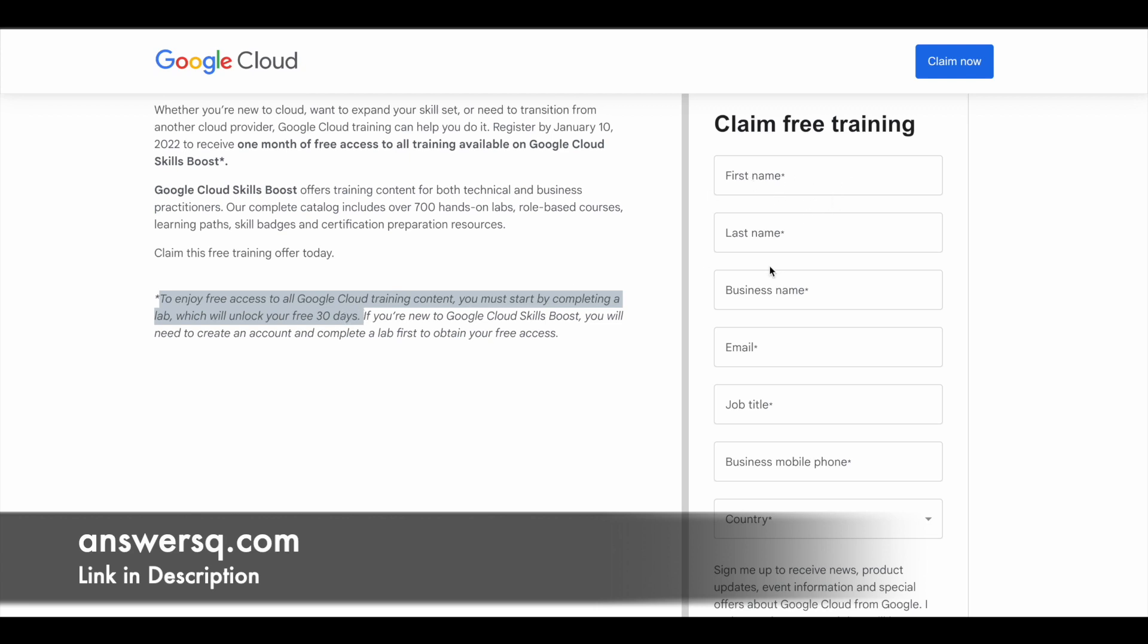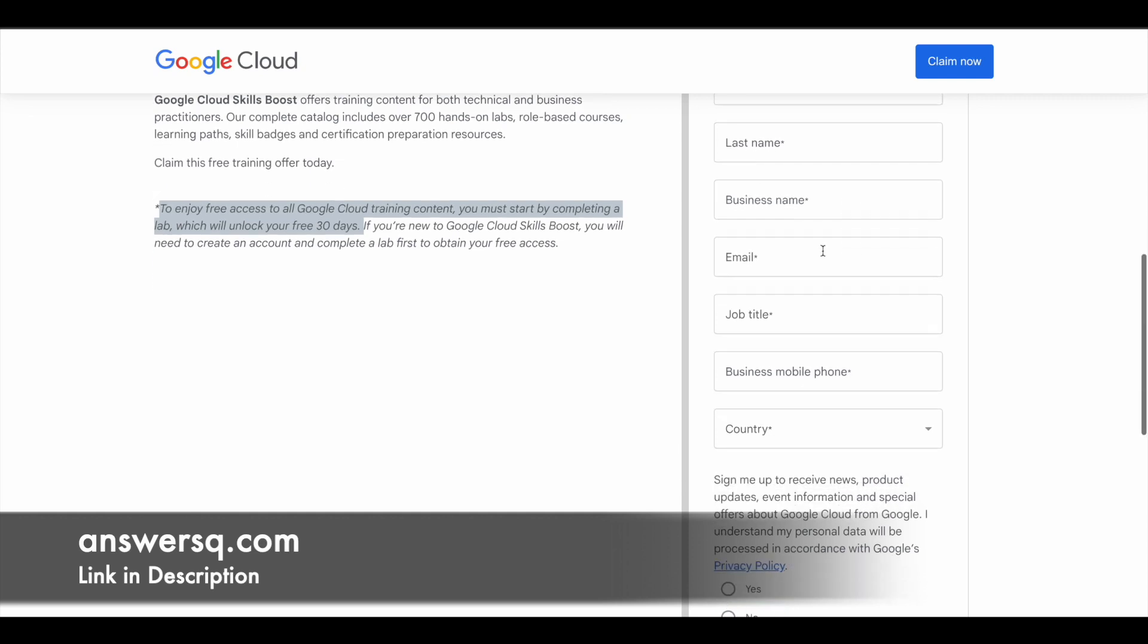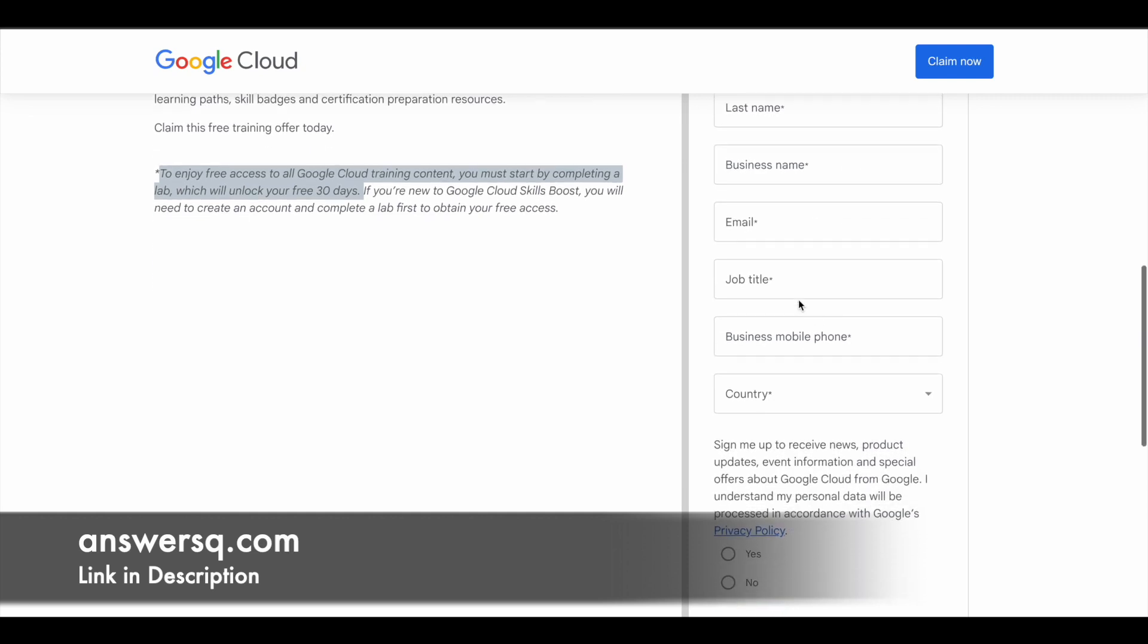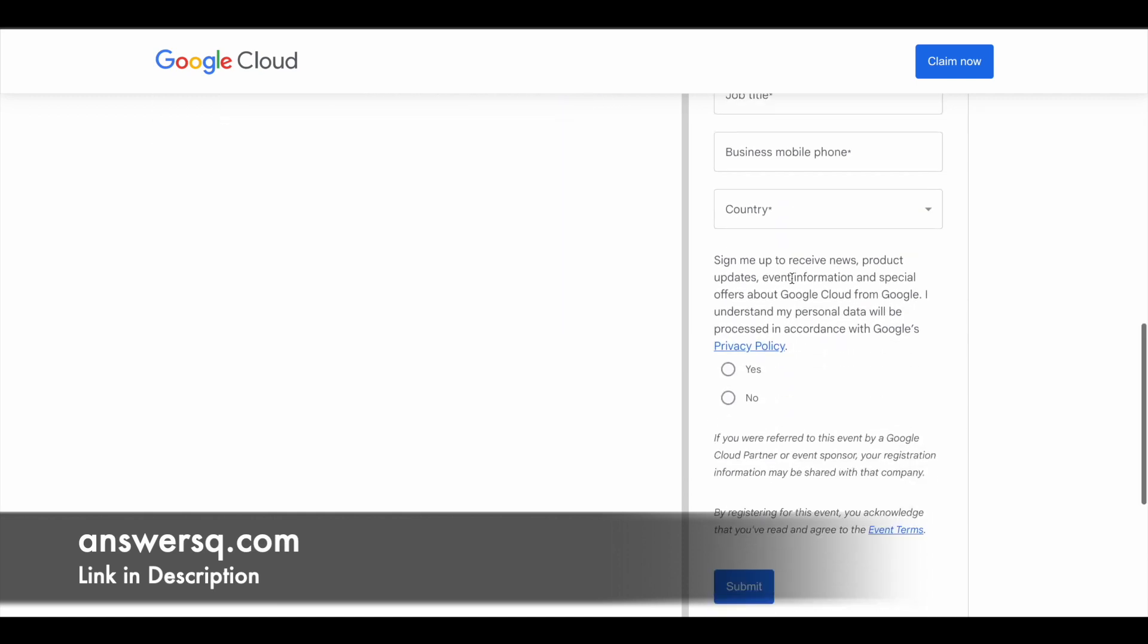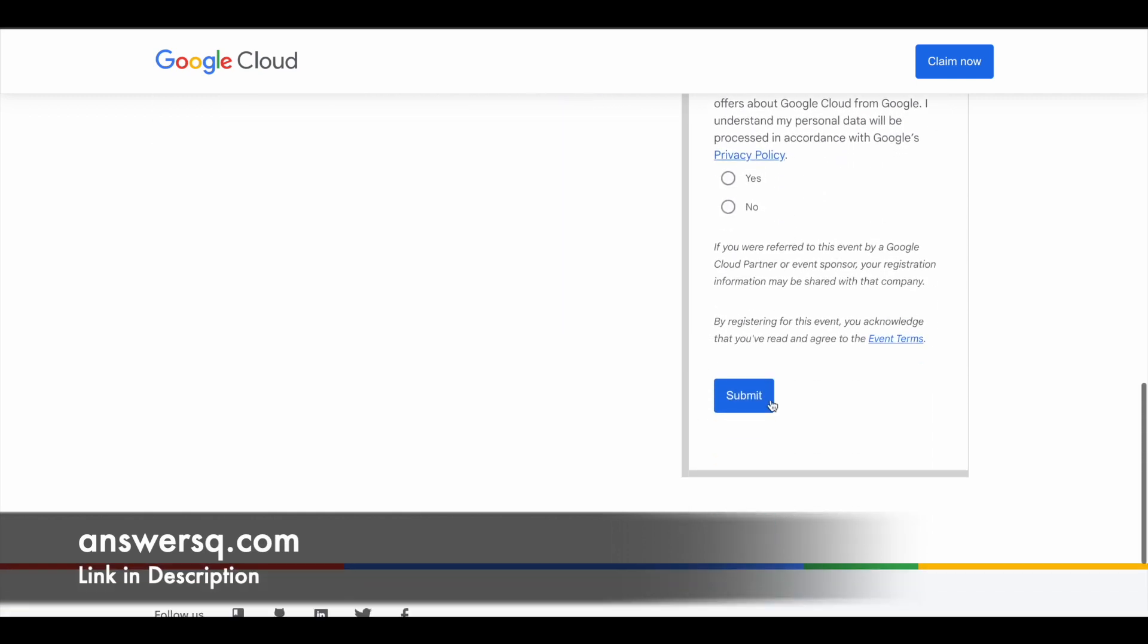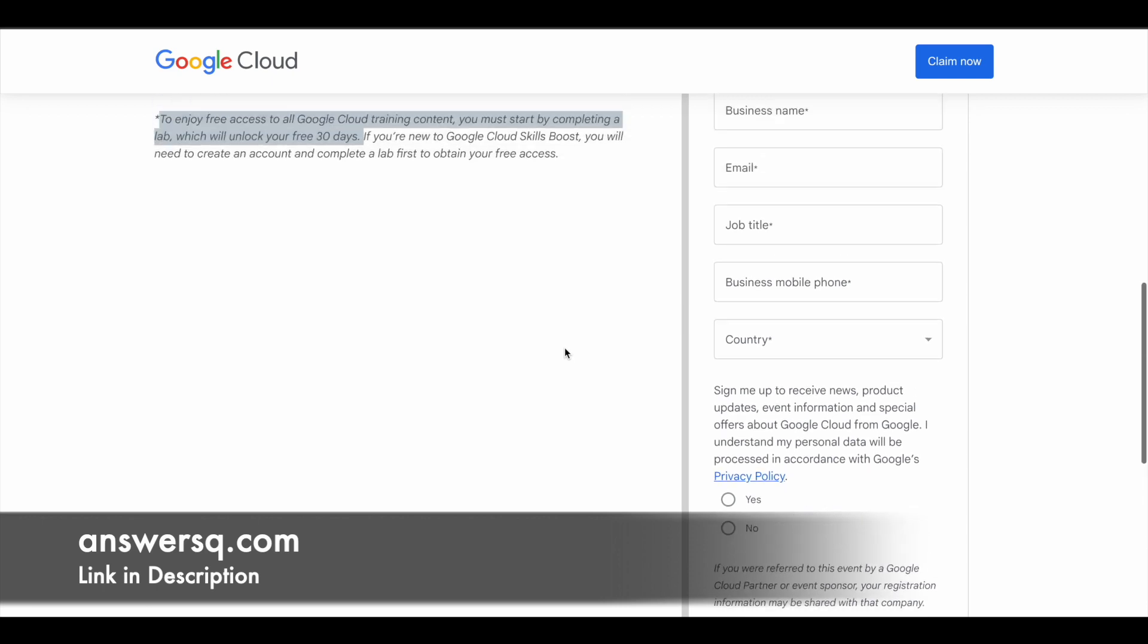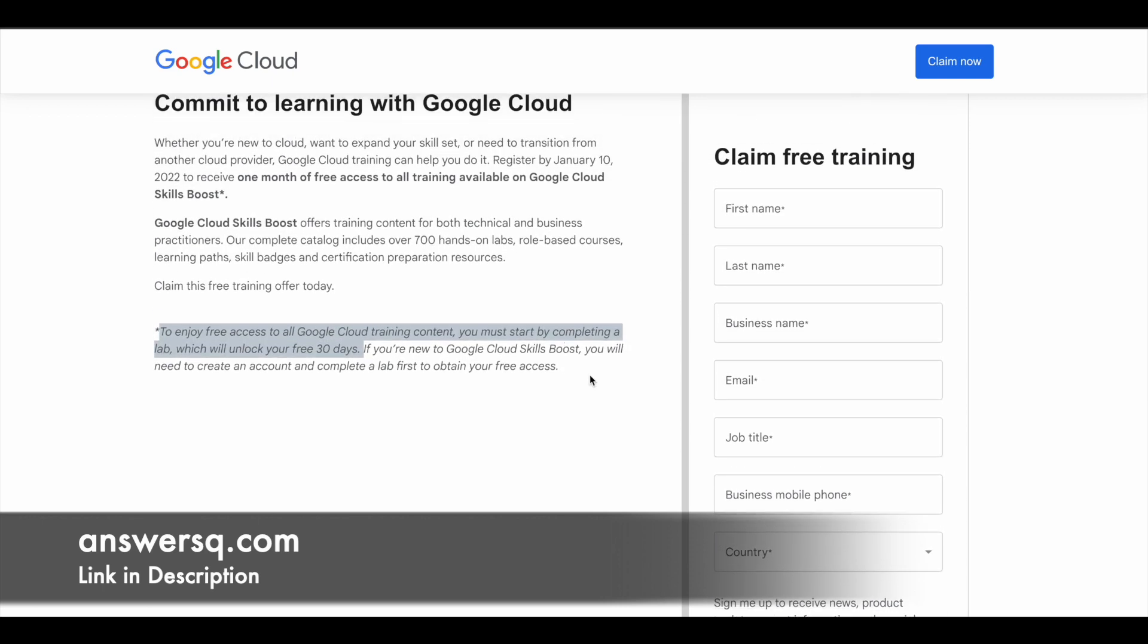Fill in your details here like name and business name. If you're from any college or university, just give your college name in the business name field, and for job title, you can type in 'student'. Fill in the other details, then click the submit button. You'll receive an email from Google Cloud with all the relevant details you need to take the training forward.